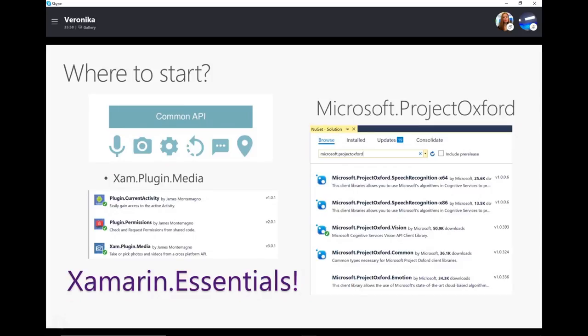If you're using Cognitive Services and trying to connect them to your application, you need to get a NuGet package. To find those packages, search for 'Project Oxford' — that's the original name of Cognitive Services. Here you can see I use Project Oxford Vision for Computer Vision API. You also have Speech Recognition and Emotions packages — though they no longer have a separate Emotions package because it's now part of Face API. I'm sure you have Project Oxford Face API there.